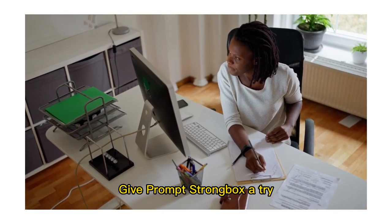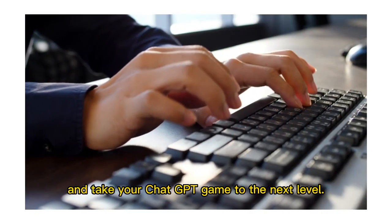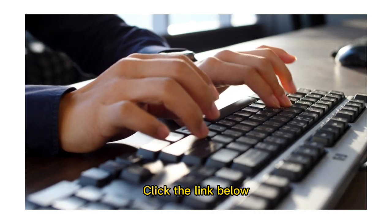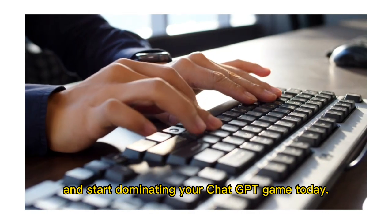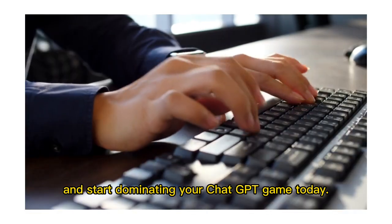Give Prompt Strongbox a try and take your ChatGPT game to the next level. Click the link below and start dominating your ChatGPT game today.